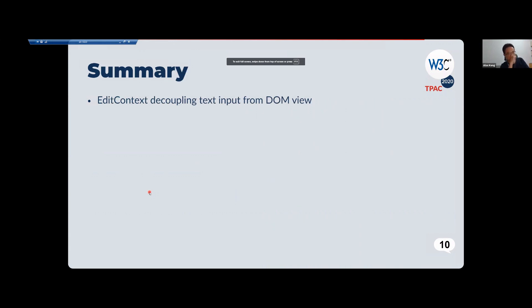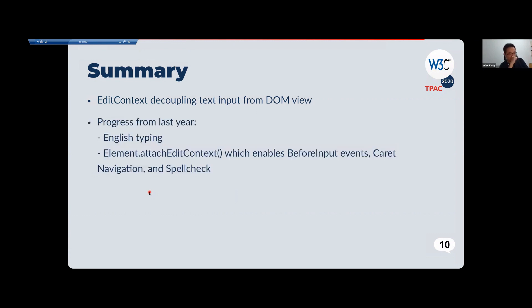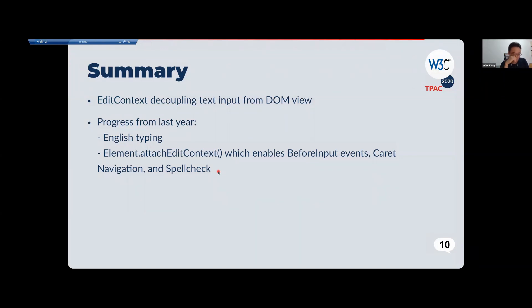In summary, EditContext can decouple text input from the DOM view, which unblocks many sophisticated editing scenarios. Our progress from last year includes support for English typing, and we introduced the attach EditContext API to create the association between the DOM and the EditContext — the association between the user-facing view and the text input facing view. This enables things like before-input events, caret navigation, and spellcheck. That's a wrap on the presentation — we're now open for questions or any topics you'd like to discuss.